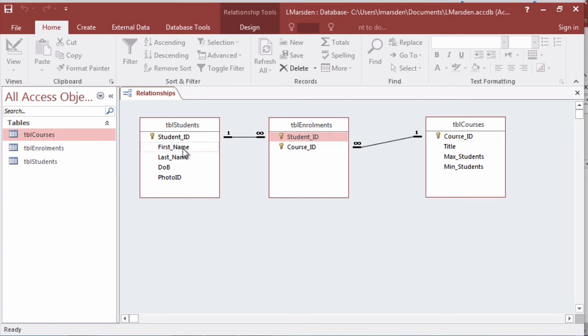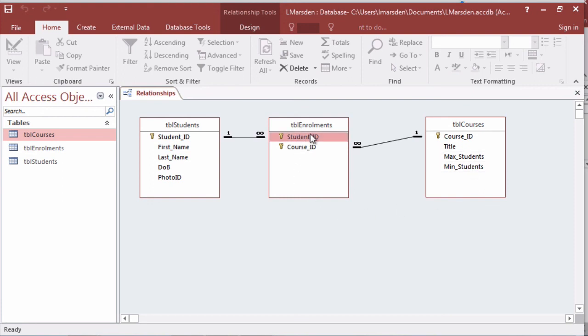This allows for students to be enrolled in many courses and courses to have many students and we resolve the many-to-many by using a transaction table.